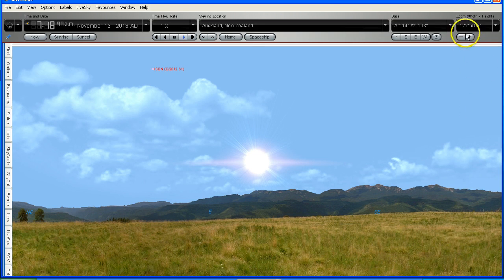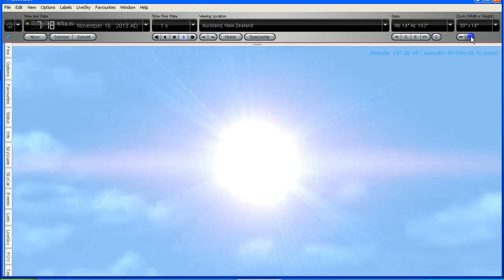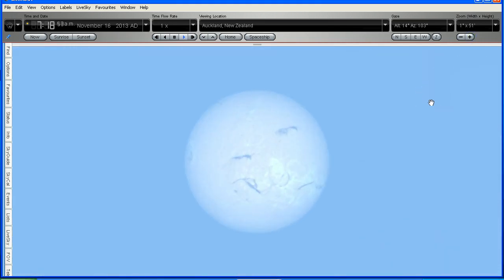First of all let's zoom into the Sun so we can get an idea of its real size as seen from the Earth. The Sun and the Moon as seen from the Earth are about half of 1 degree across, or about 30 arc minutes.